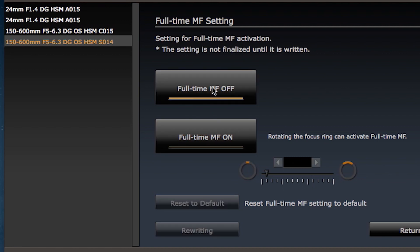One thing to keep in mind is that depending on your mount, the default full-time manual focus setting may be either on or off. In my case the default setting is off.